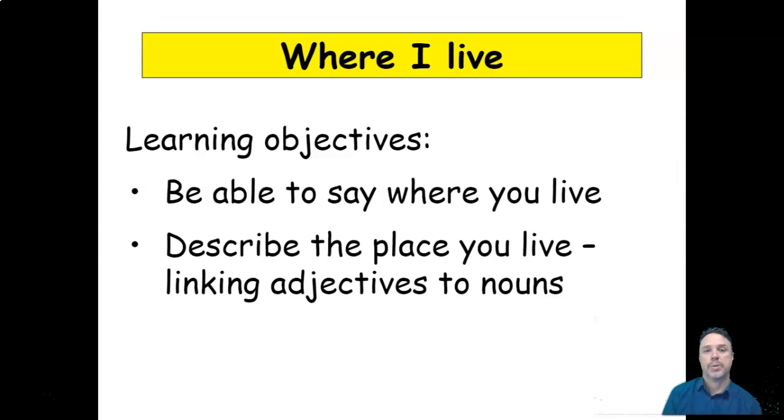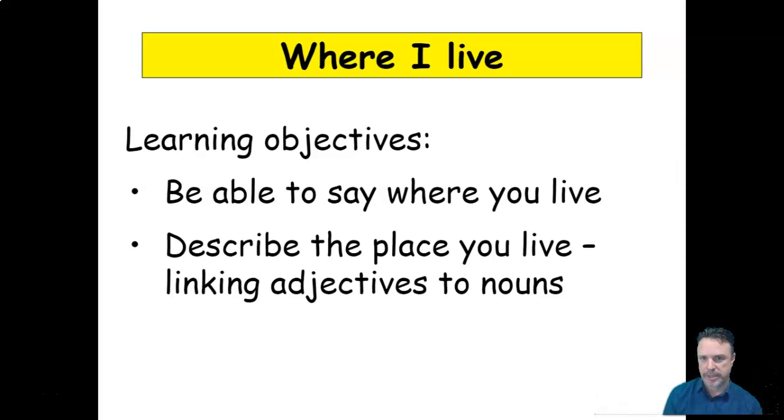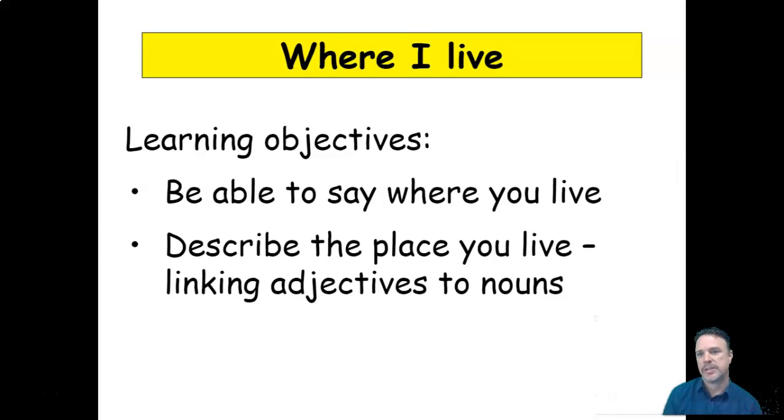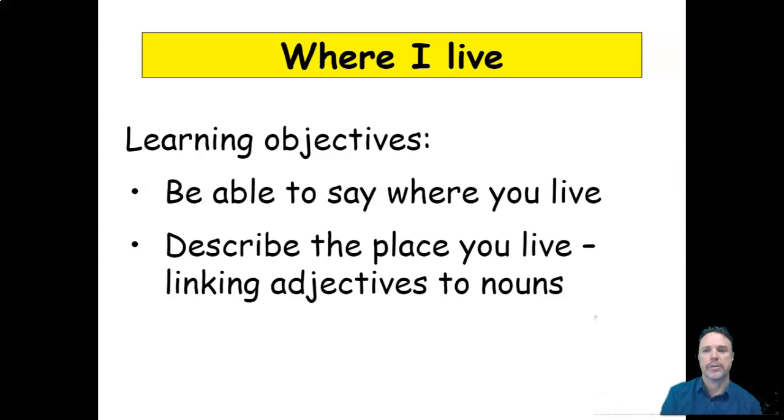So our learning objectives for today is to be able to say where you live and to describe the place you live. So we're going to be linking adjectives and nouns as a slight grammar trick that we're going to learn. All right, let's jump in.